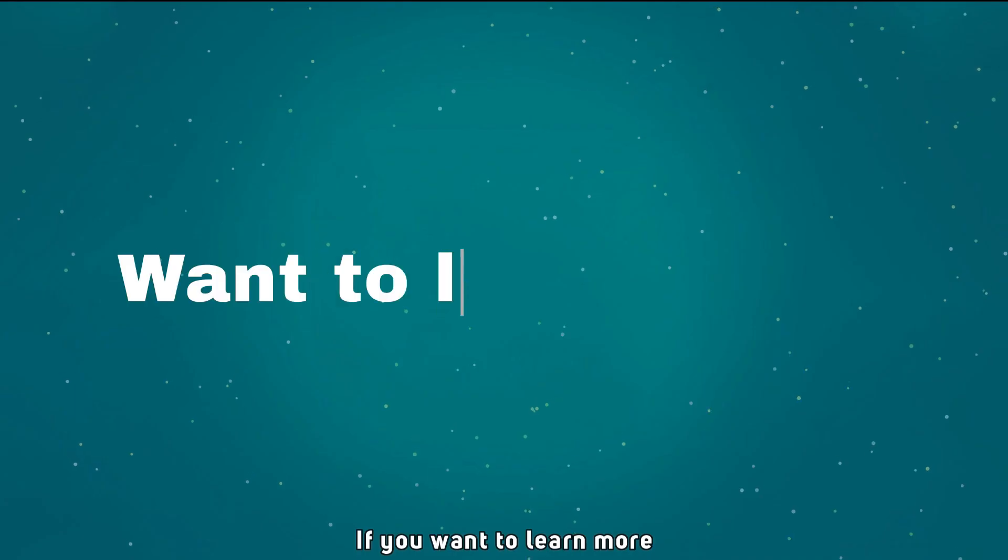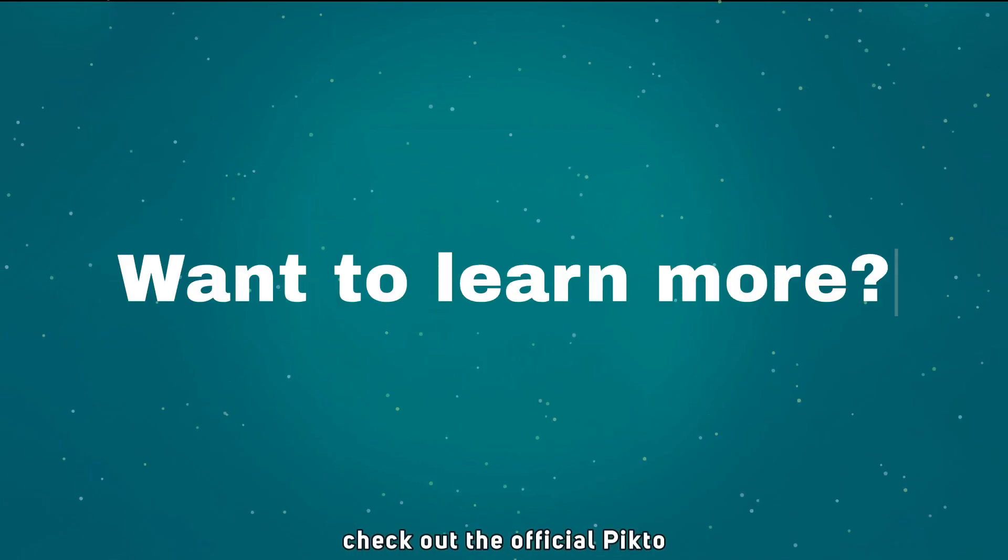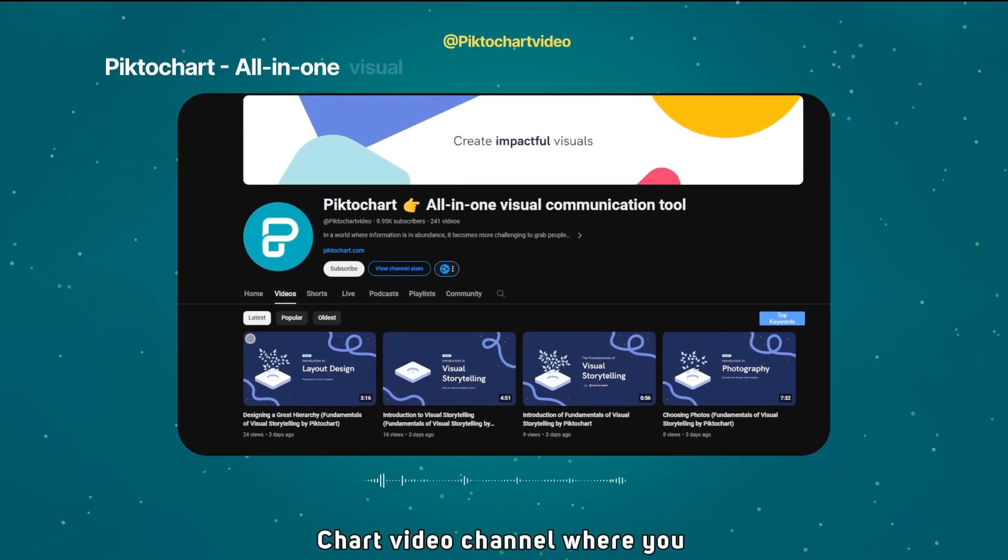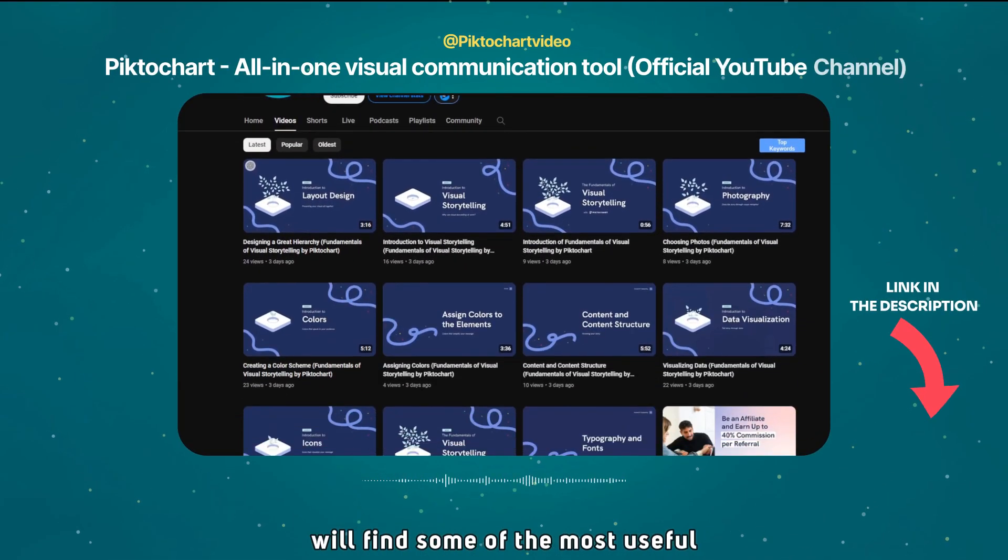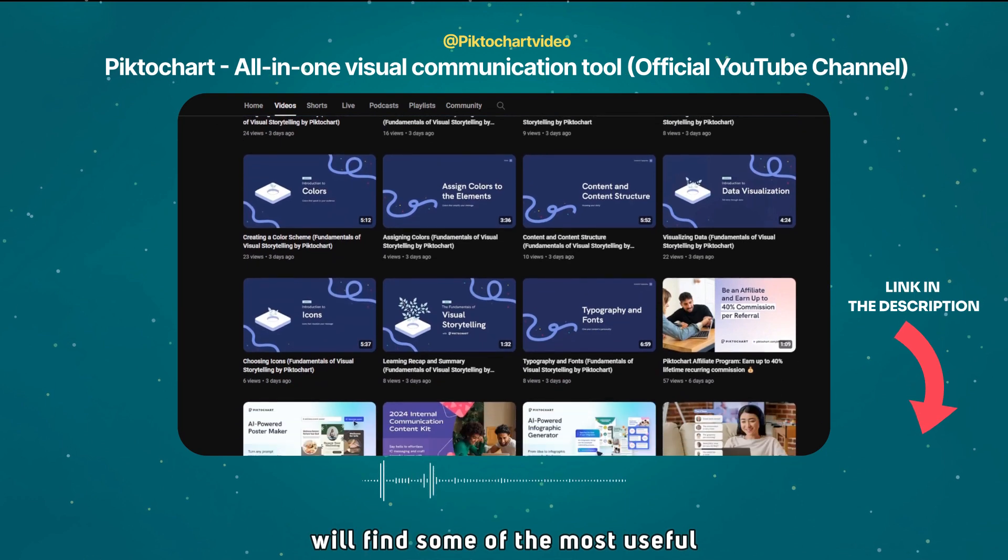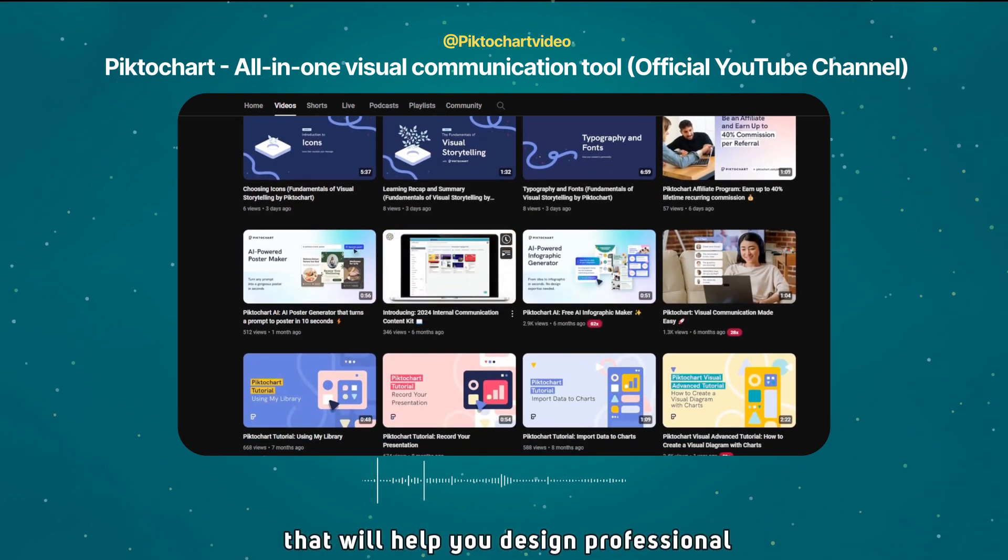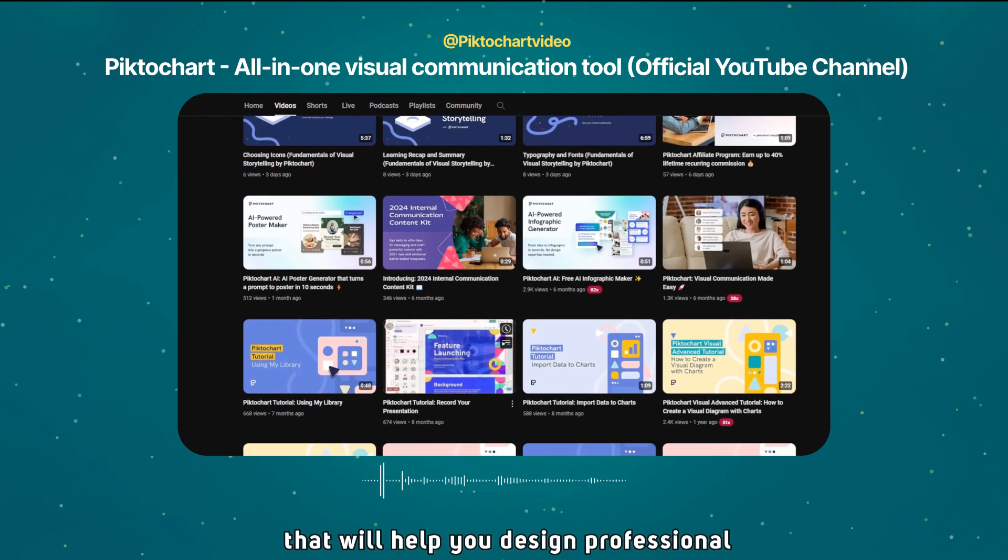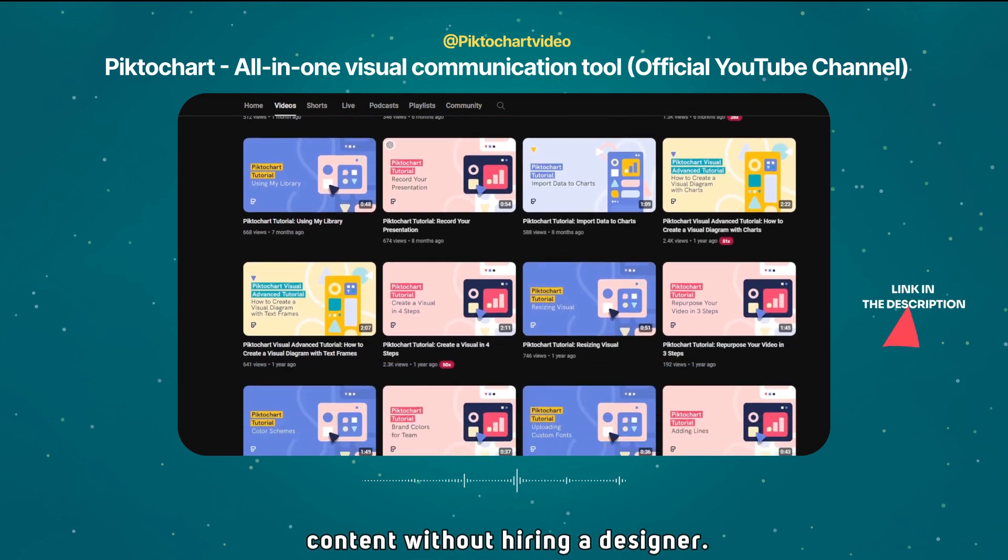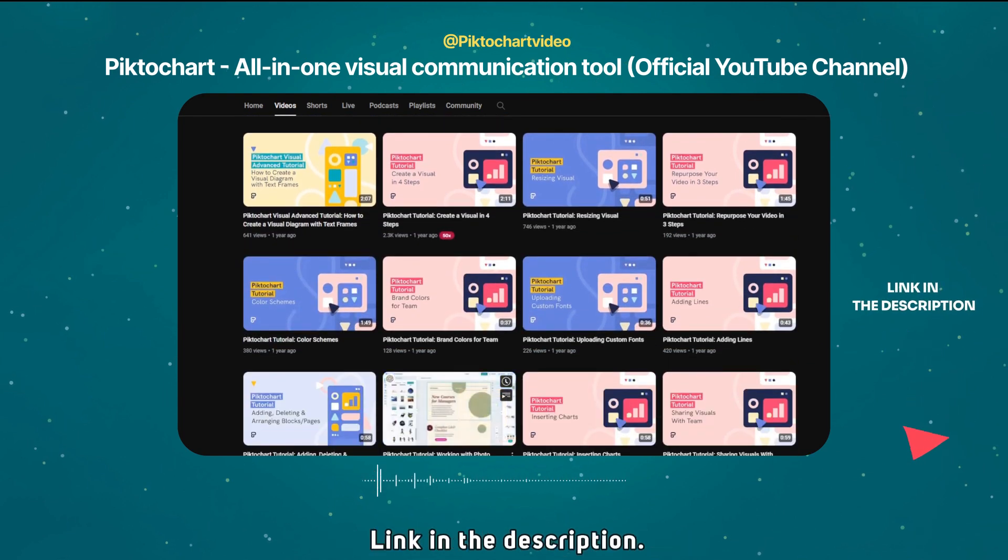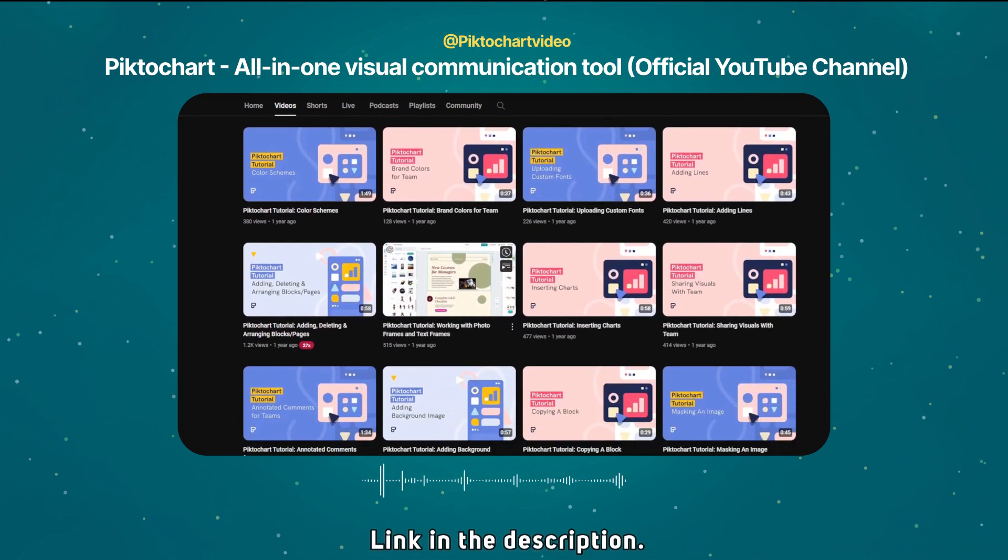If you want to learn more, check out the official Pictochart video channel, where you will find some of the most useful tutorials, design guides, and tips and tricks that will help you design professional content without hiring a designer. Link in the description.